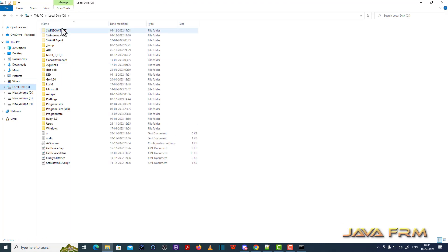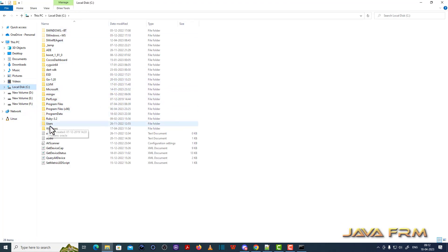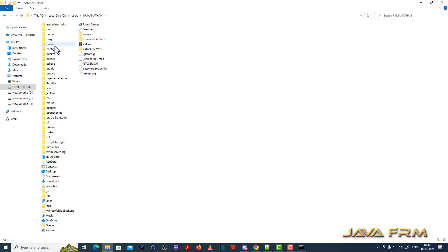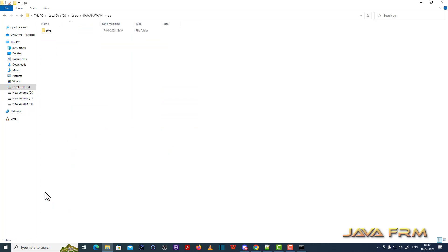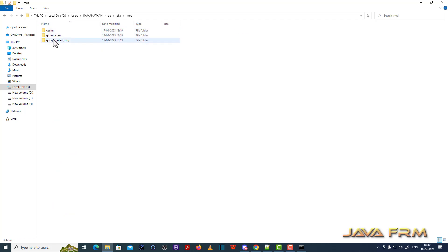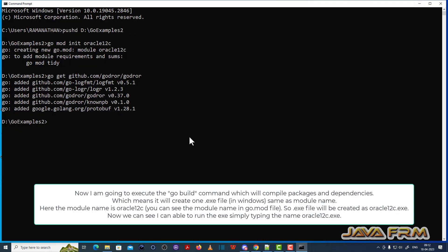You can see these modules in the directory under cuser/sramnathal/go. This is where the third-party modules are getting downloaded.